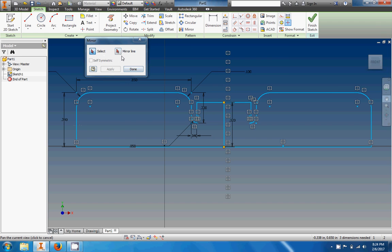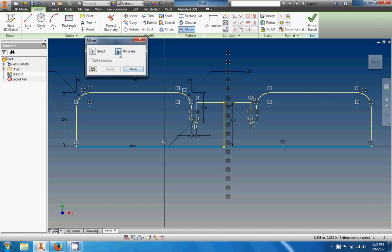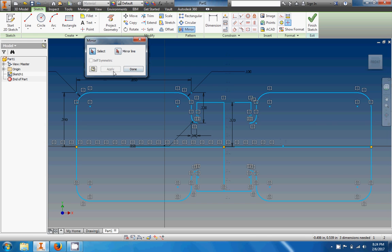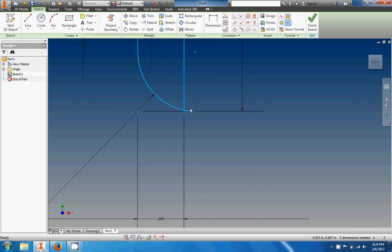Now let's go ahead and select everything up here on the top part. I tried a shortcut through the browser but that's not going to work. So we'll go through and grab all those parts — there's a lot of them. Grab the mirror line right here and see if I can get away with half of it. Done.